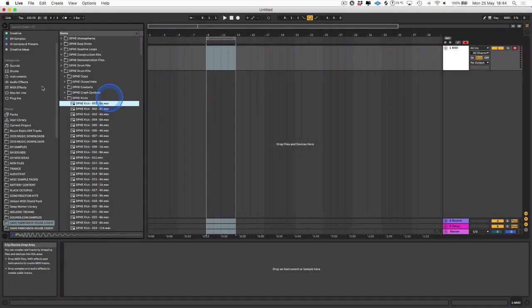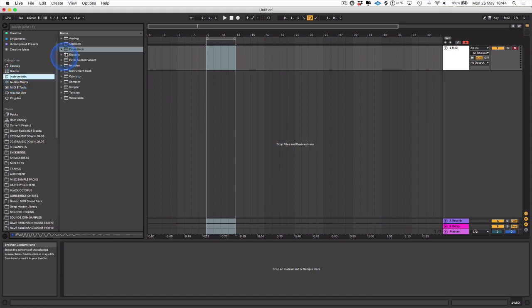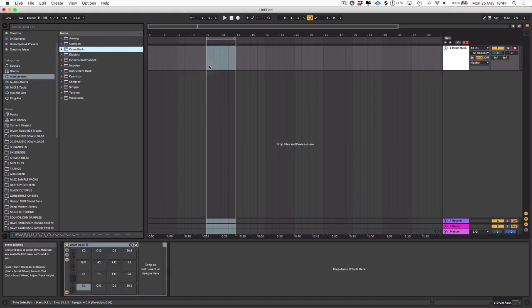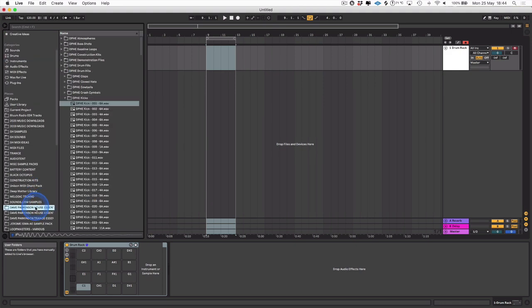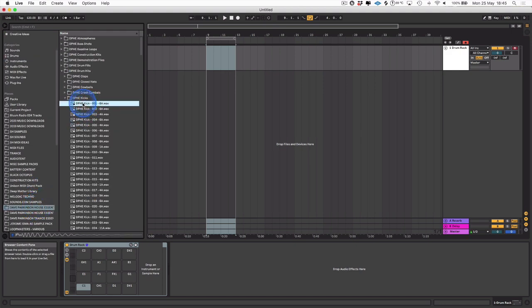The first thing I'm going to do is get a drum rack and pull that onto a MIDI track here. Then we want to get a kick sample, so I'll just go into my sample library and pull one into the first slot.